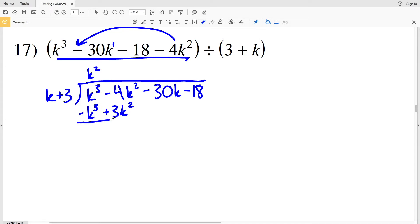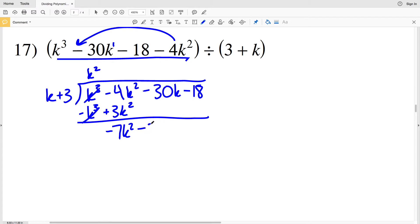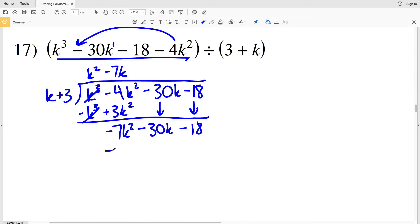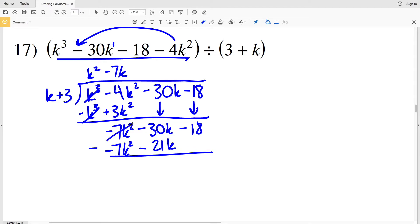K squared times K plus 3 is K cubed plus 3 K squared. When we subtract, negative 4 K squared minus 3 K squared is negative 7 K squared, and we're still subtracting 30 K and 18. K goes into negative 7 K squared negative 7 K times. Negative 7 K times K plus 3 is negative 7 K squared minus 21 K, and when we subtract, negative 30 K minus negative 21 K is negative 9 K. We're still subtracting 18.